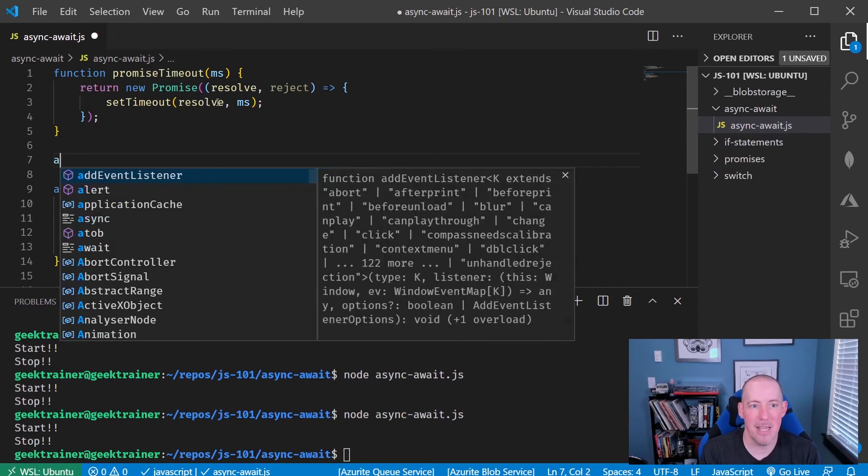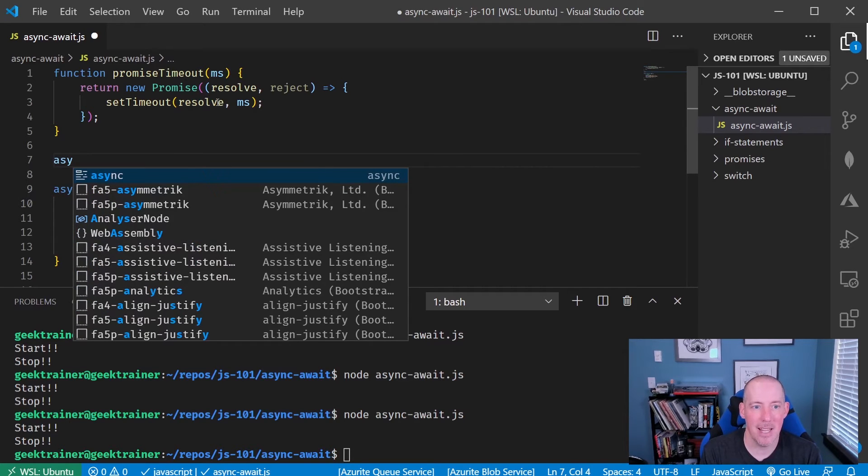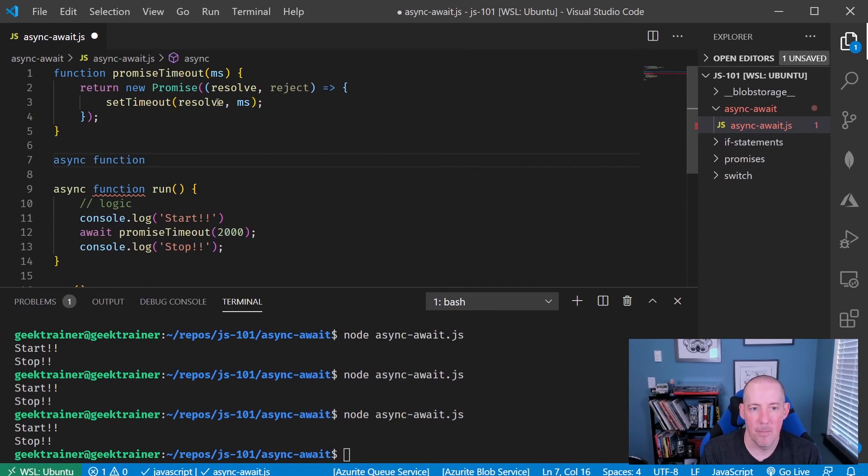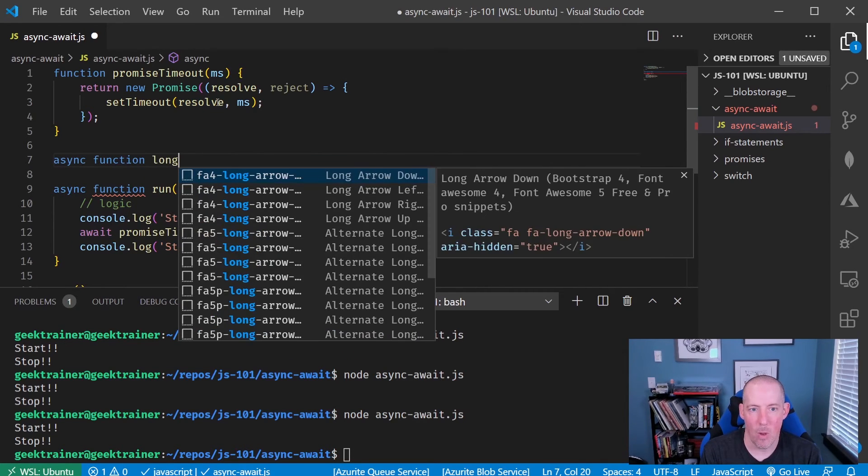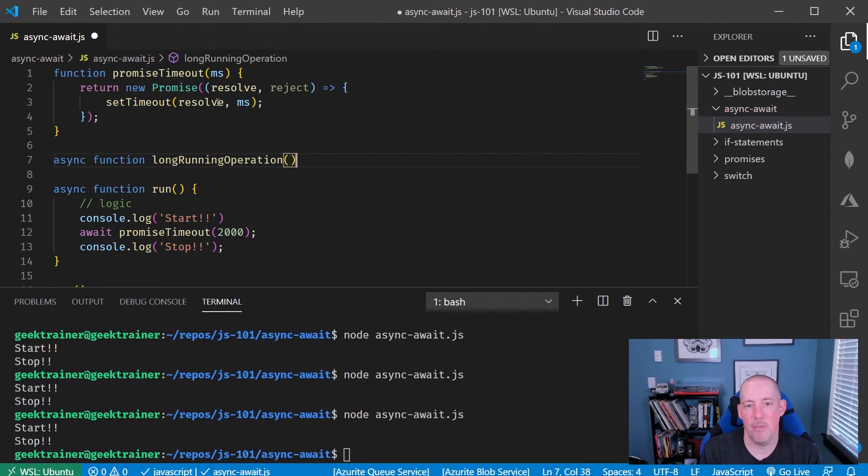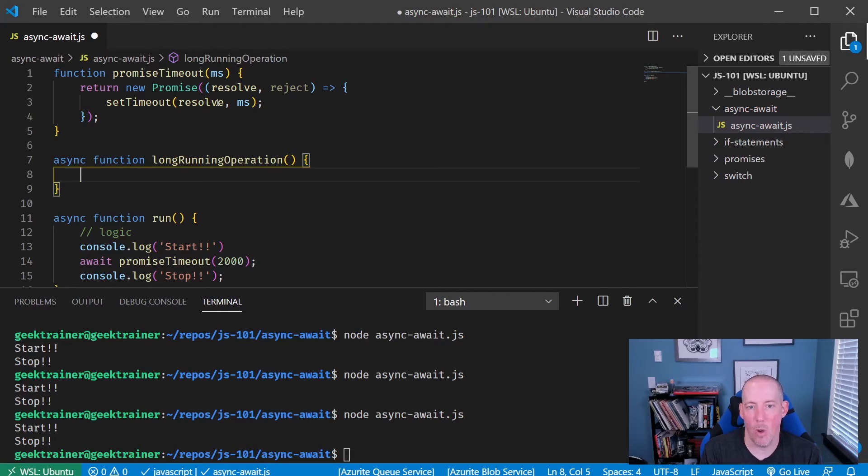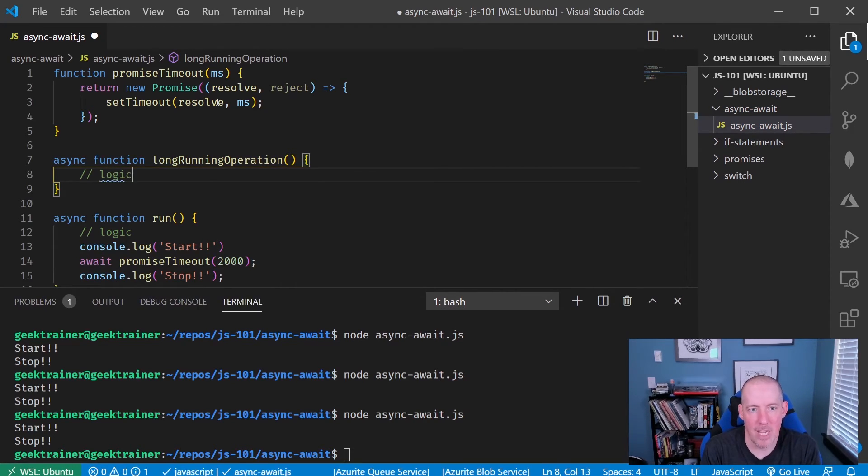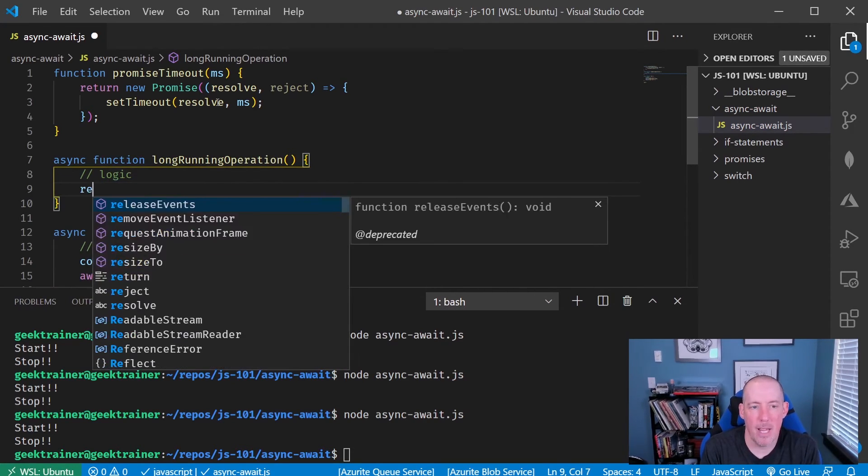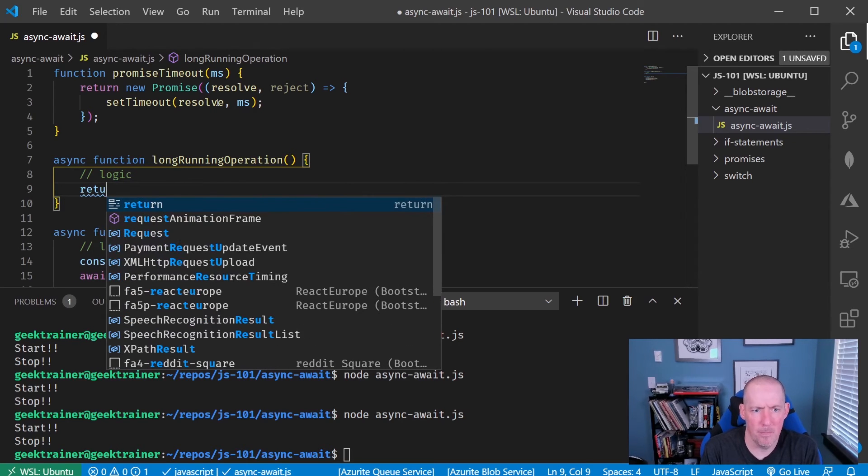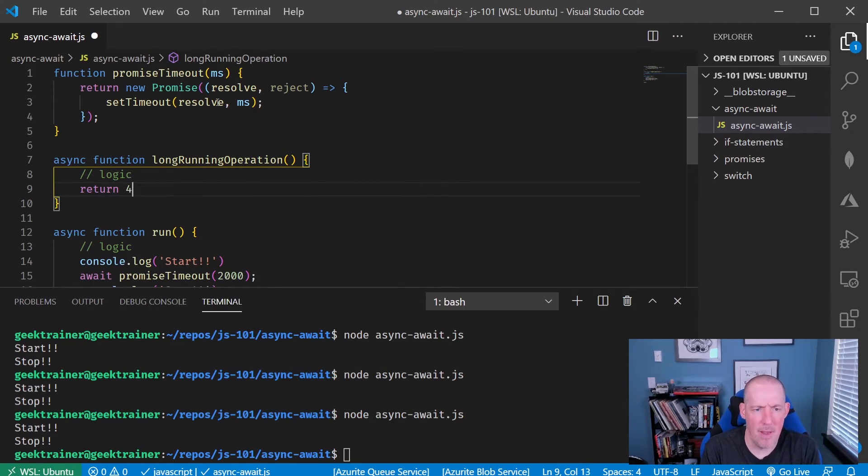Let me go ahead and say async function long running operation. So let's just pretend if you will that that was going to go call a server or do something long running. So with my logic here, in our case, I'm just simply going to say return and then 42.